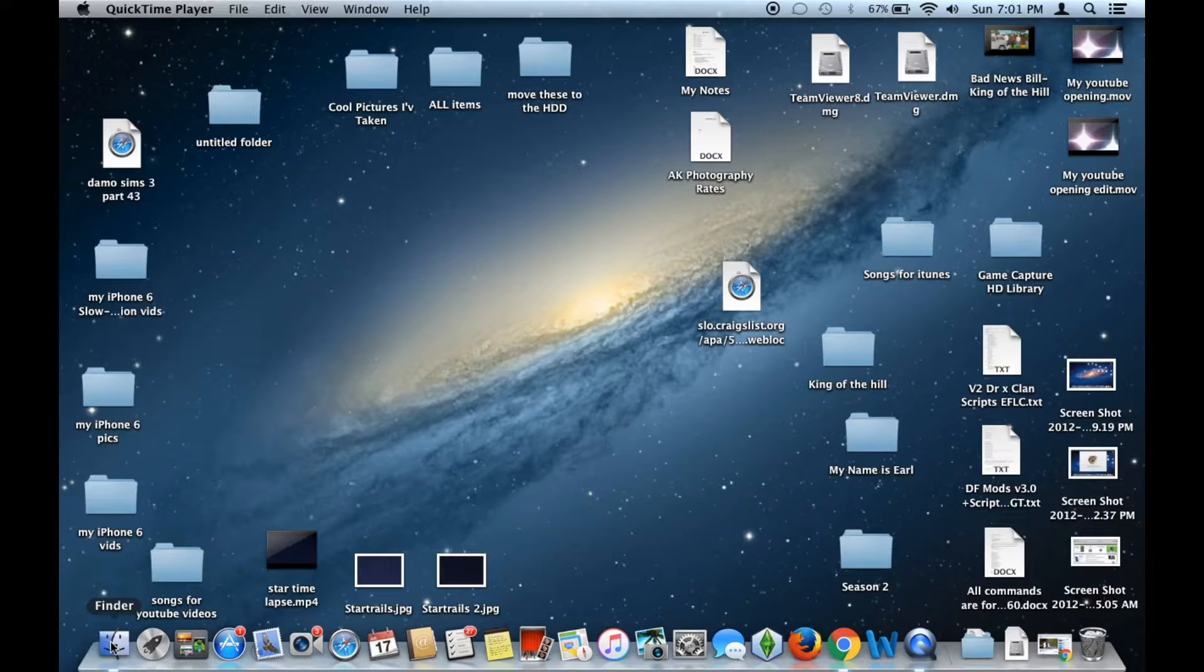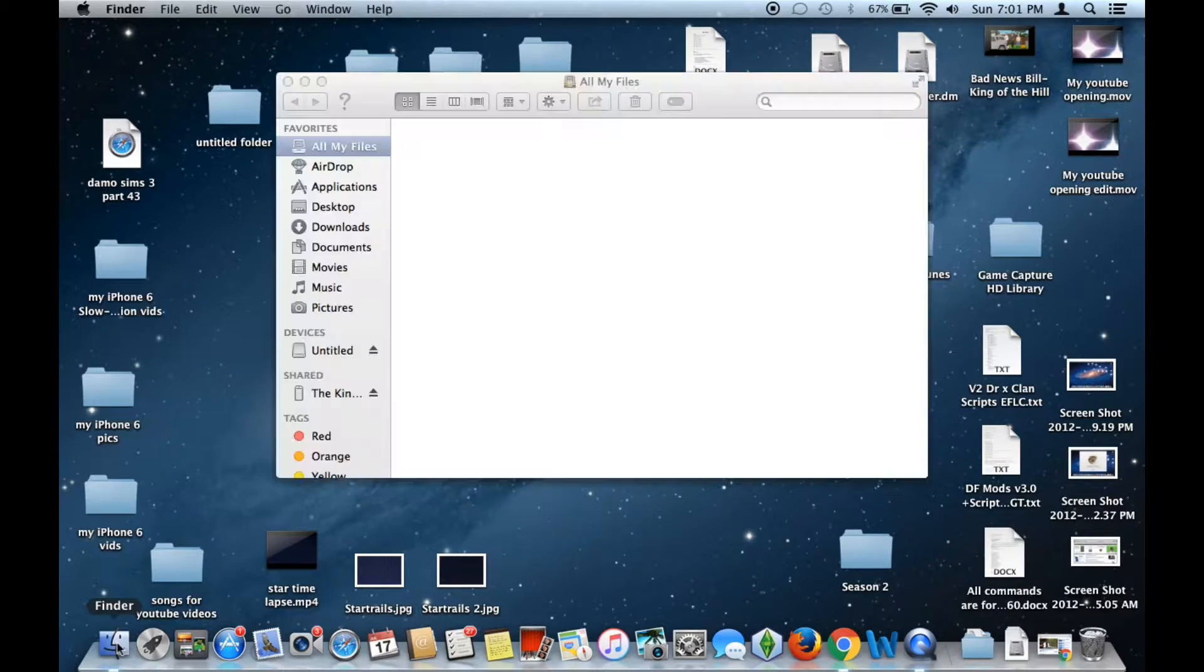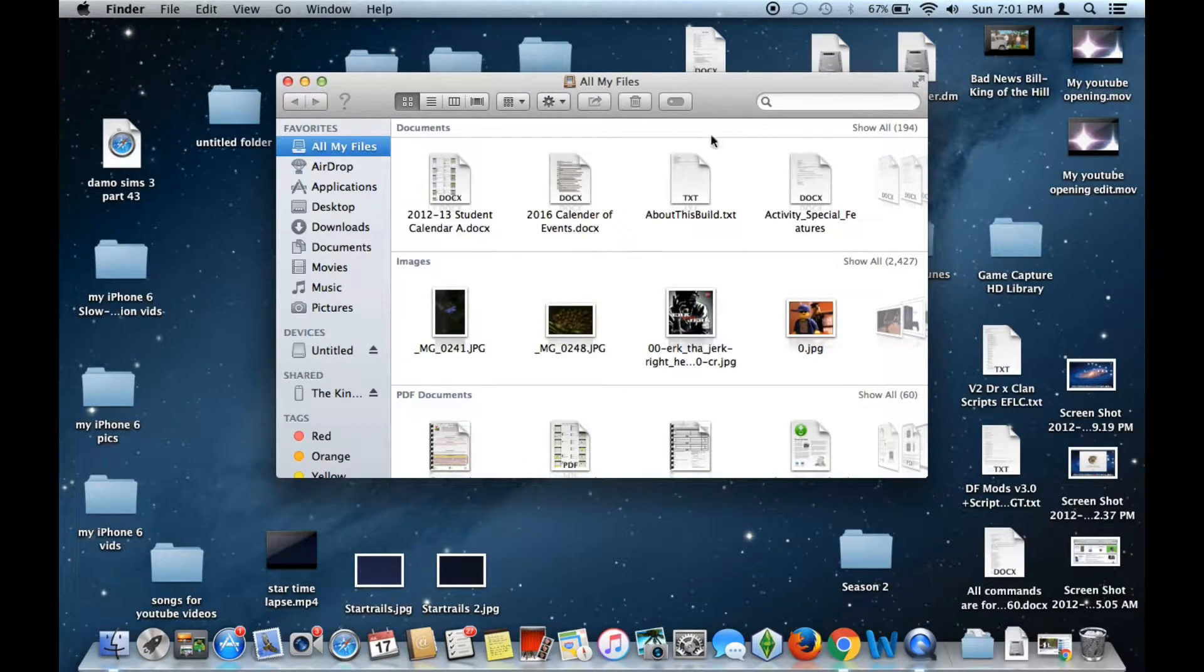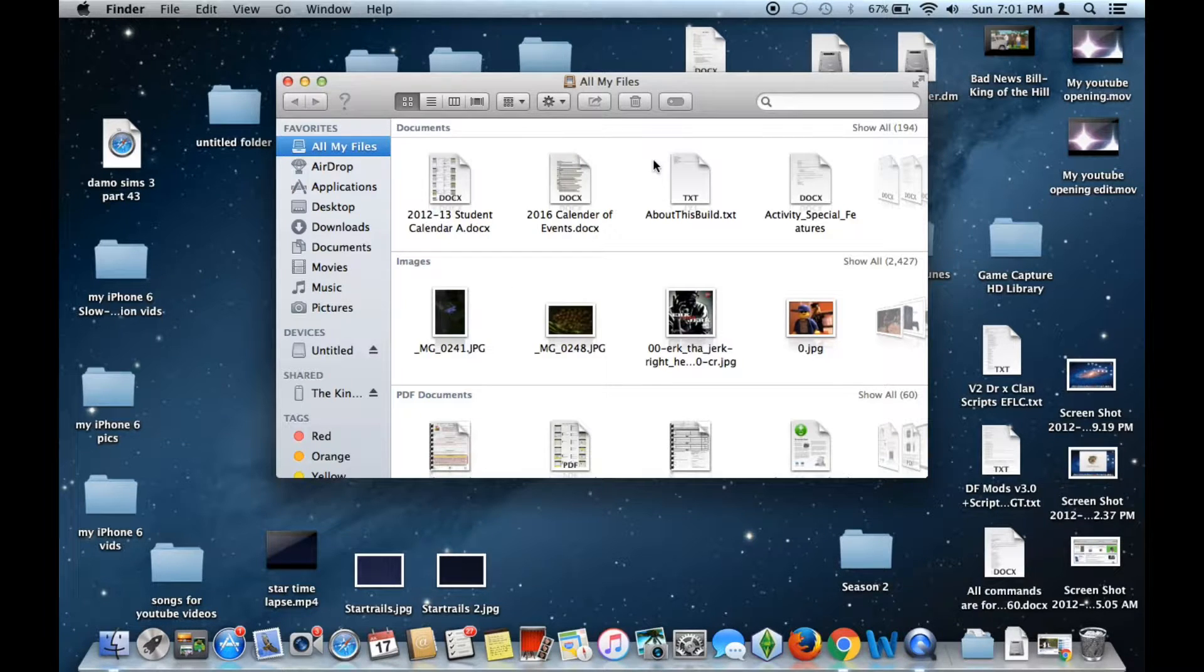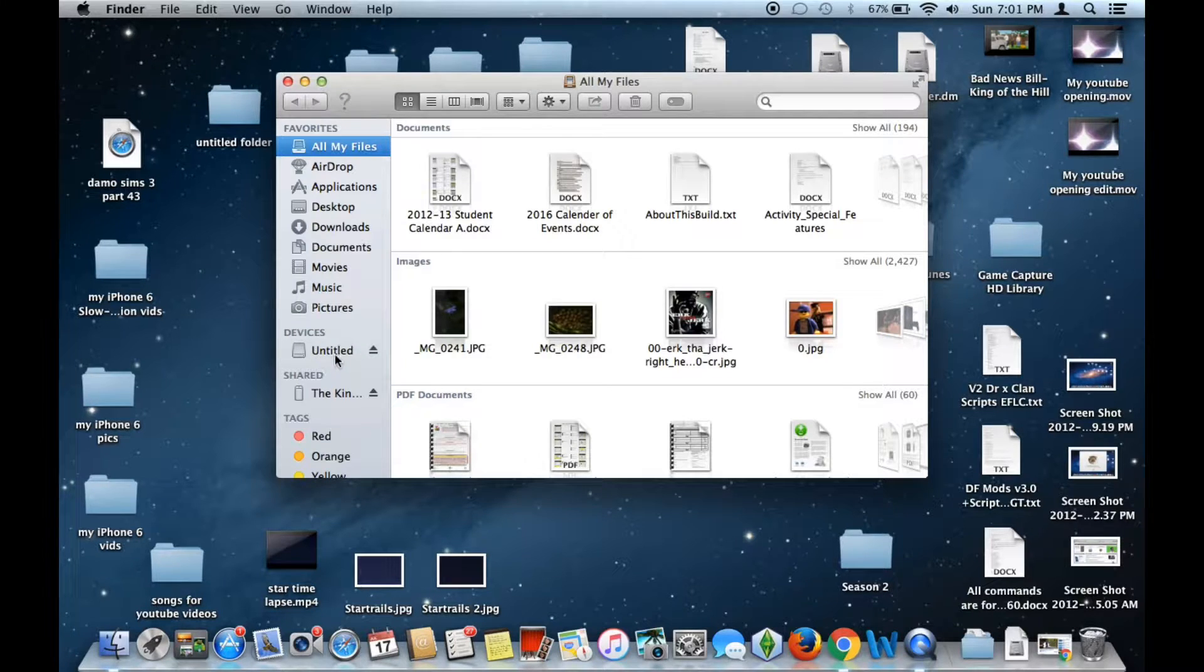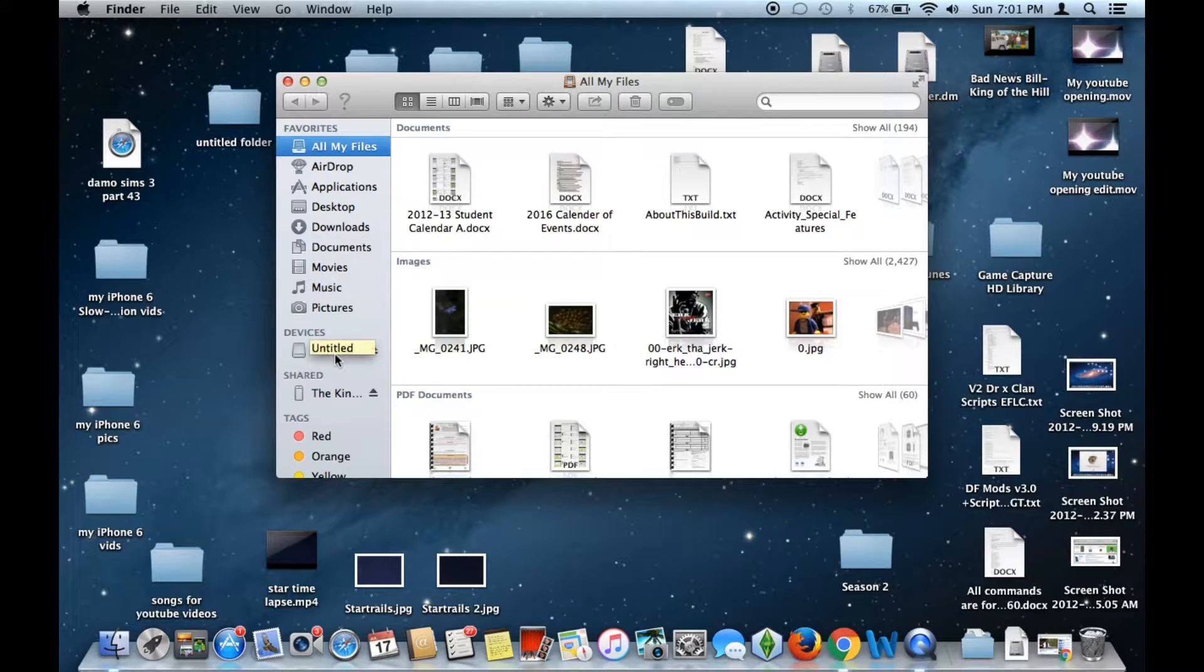After you've plugged in your SD card, go to your file browser, in this case Finder on the Mac, and locate where your SD card is at under Devices. Go ahead and click on it.